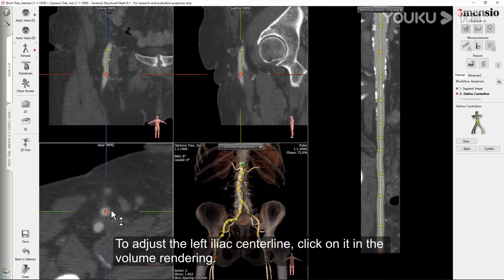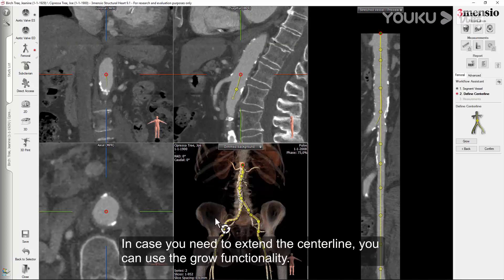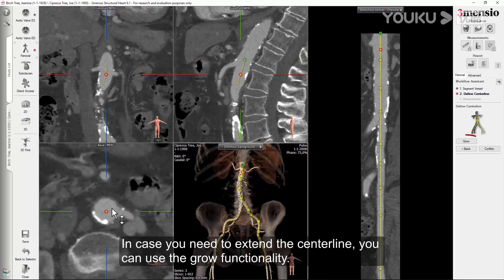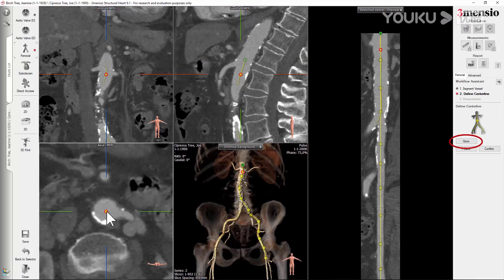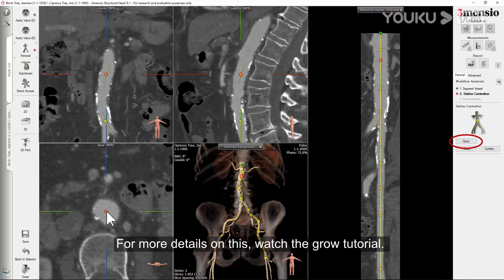To adjust the left iliac centerline, click on it in the volume rendering. In case you need to extend the centerline, you can use the grow functionality. For more details on this, watch the grow tutorial.